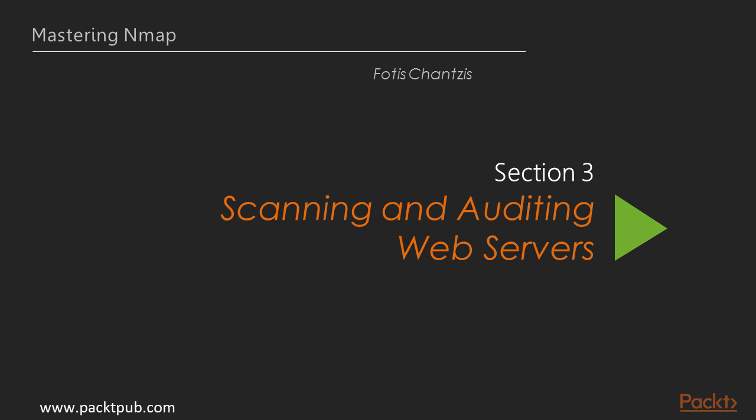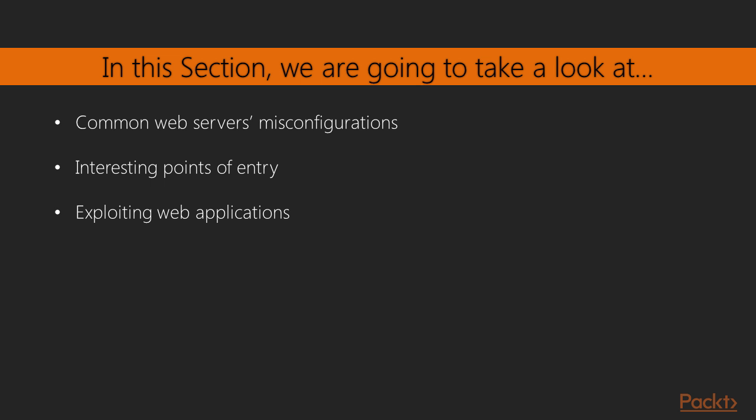In this section, we are going to talk about scanning and auditing web servers with nmap. Web servers are one of the most common means of access for attackers in every network. We will be using nmap to check for web server misconfigurations and common vulnerabilities, find interesting points of entry, and exploit web applications.